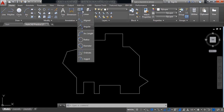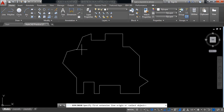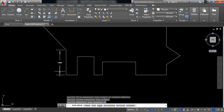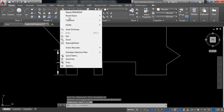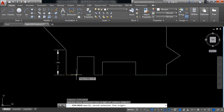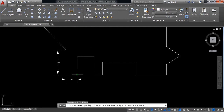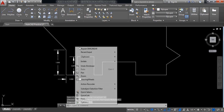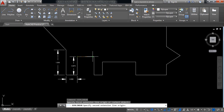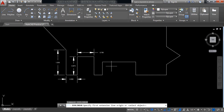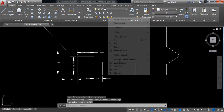First click linear to add the dimension, then right-click repeat to continue adding linear dimensions across the drawing.